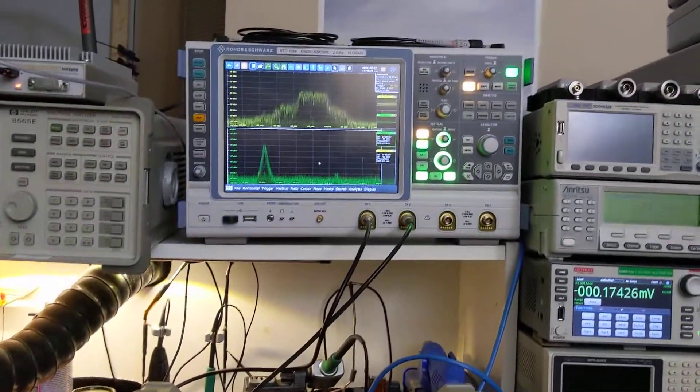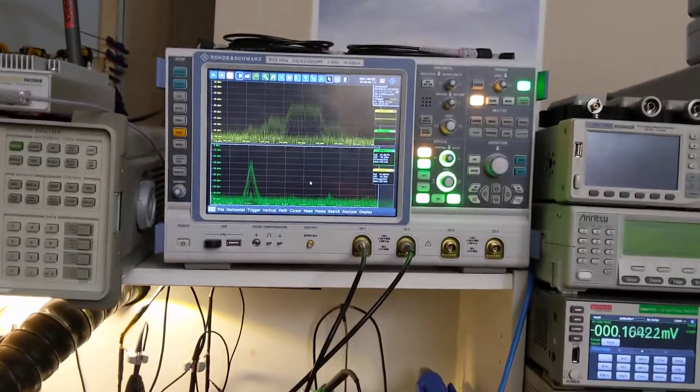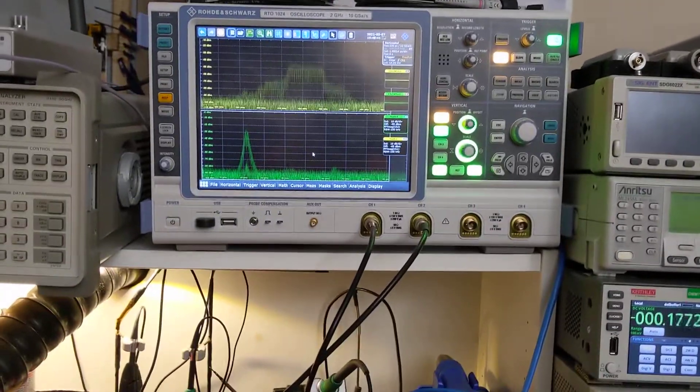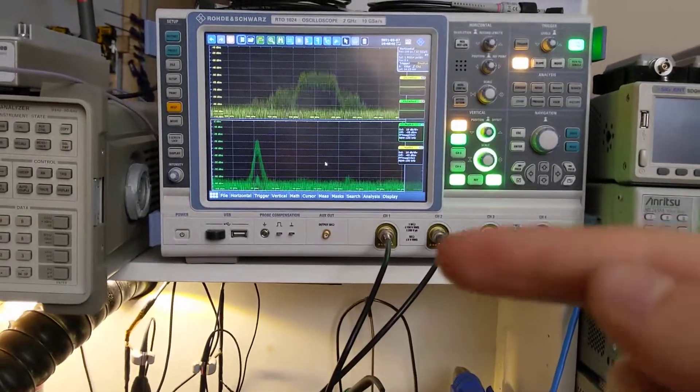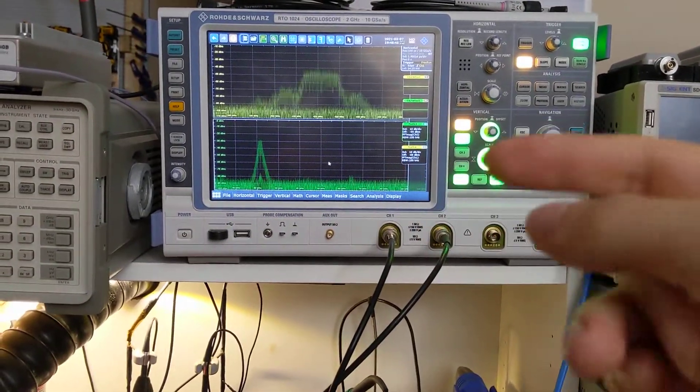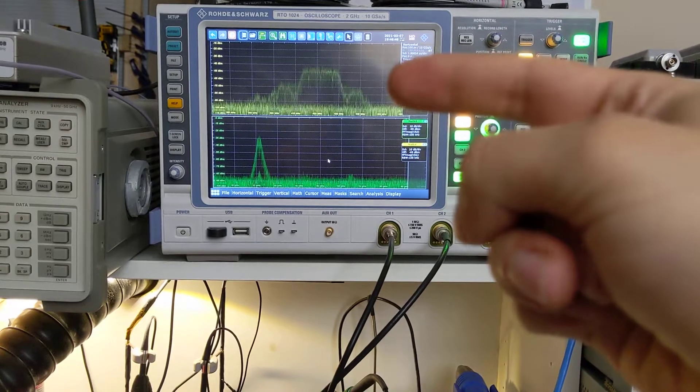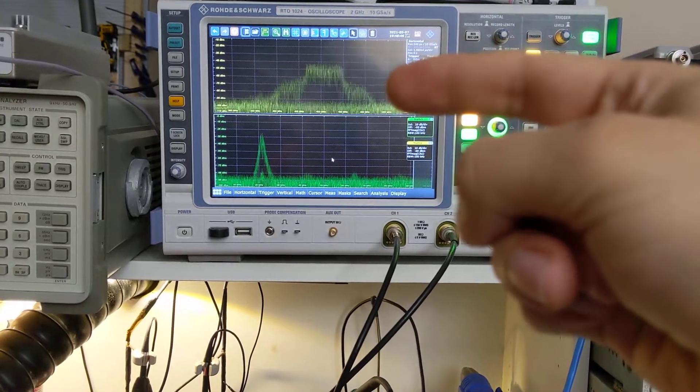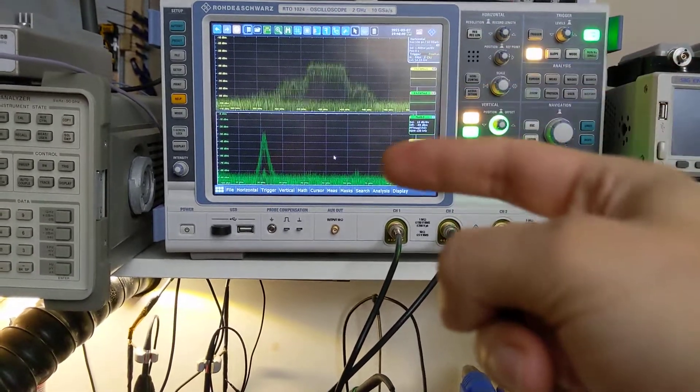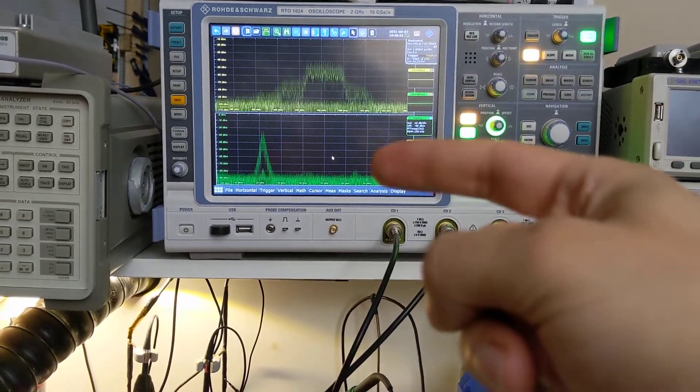But if you look out the back of the instrument, there are going to be two relevant BNC cables. There's going to be the 421 megahertz IF and the 21 megahertz IF.